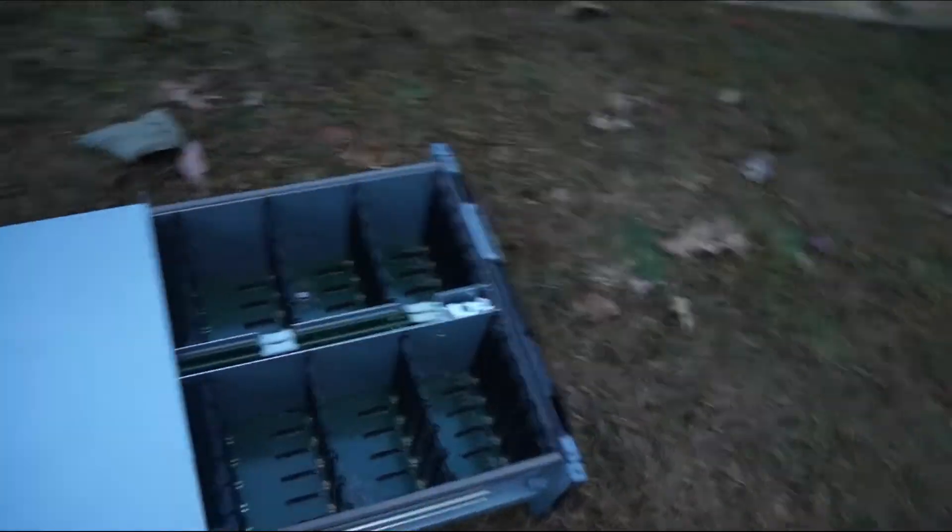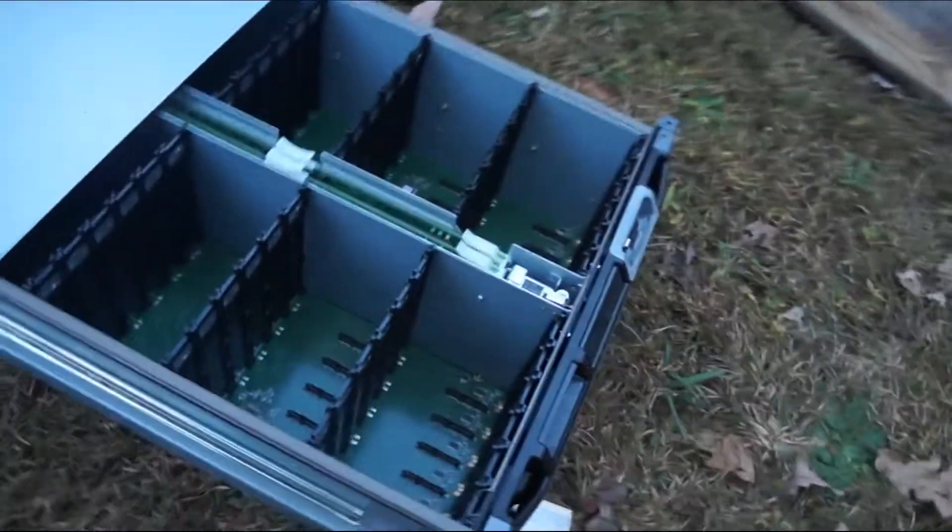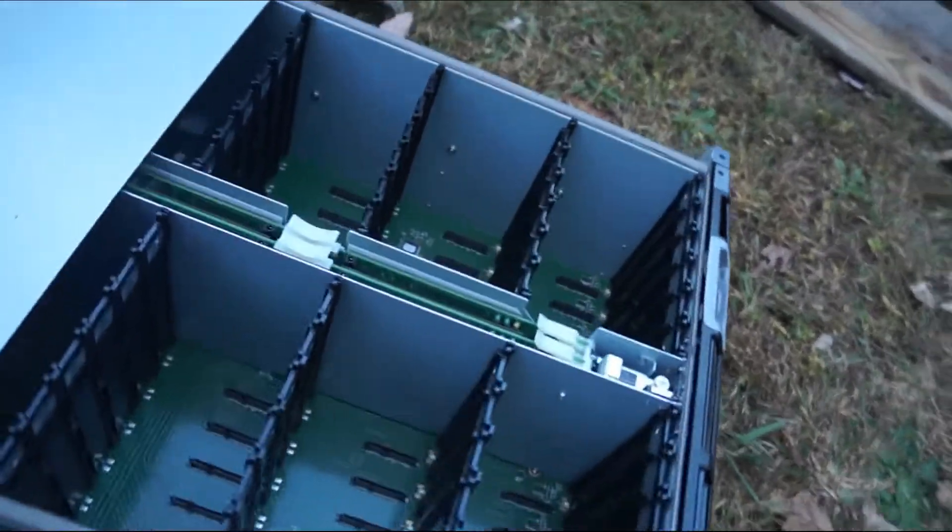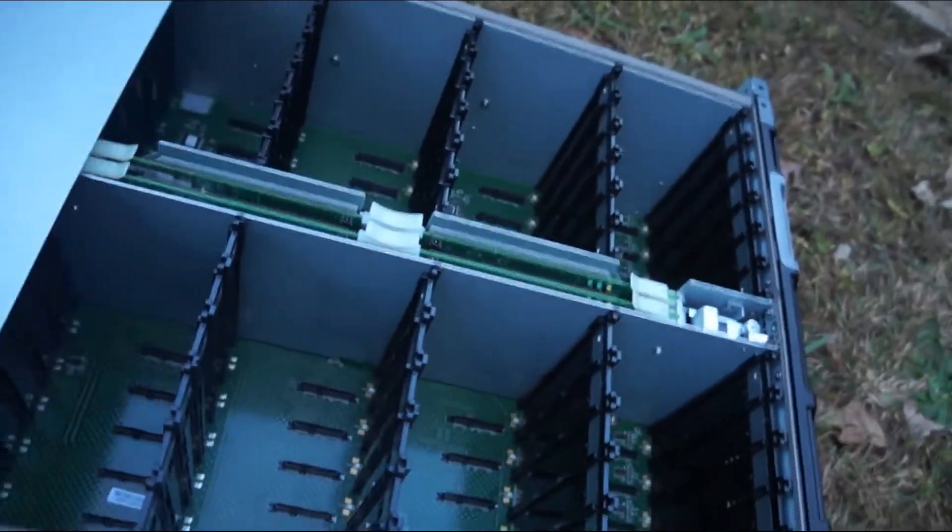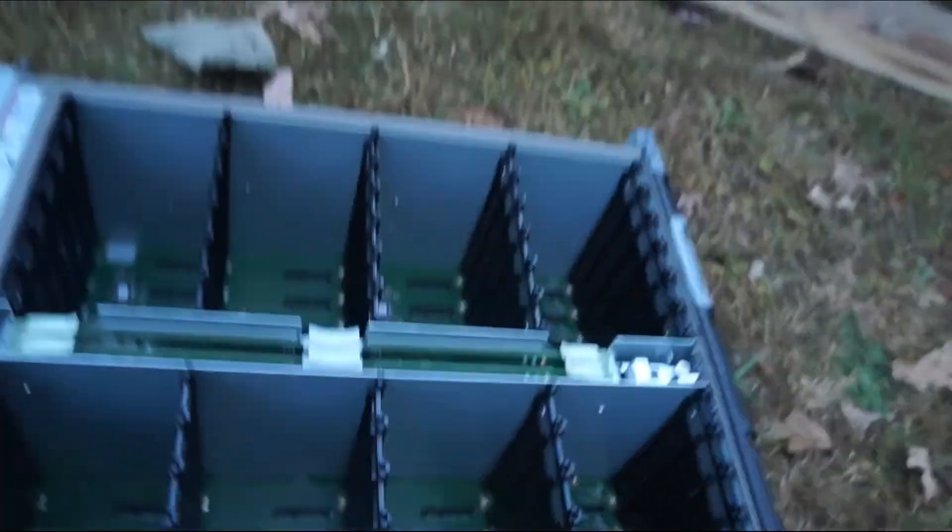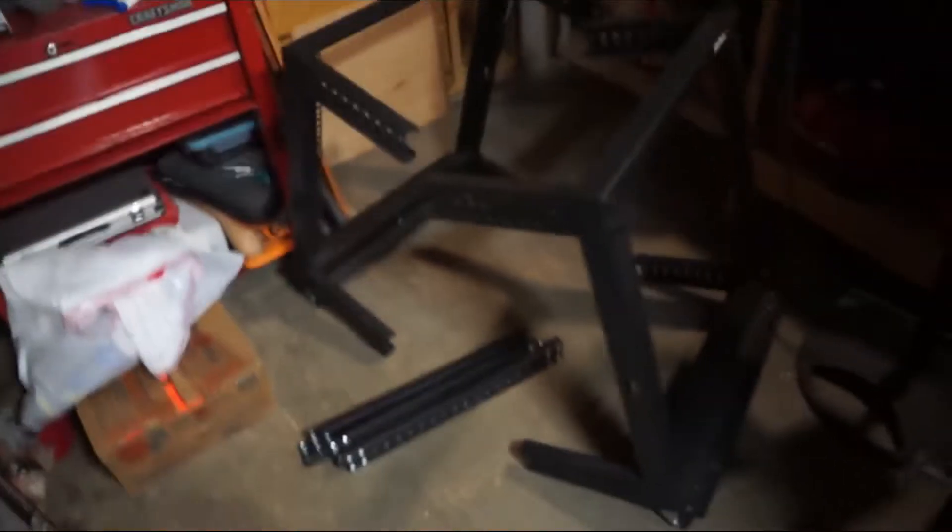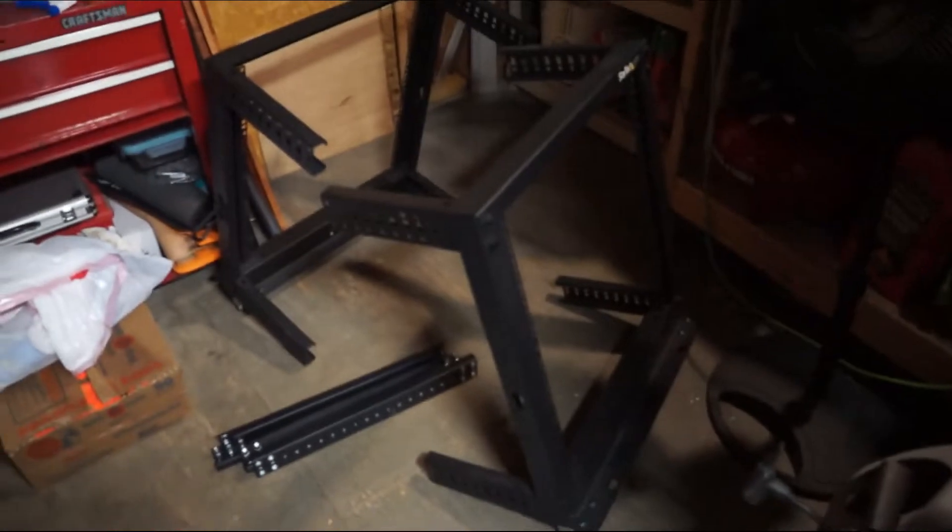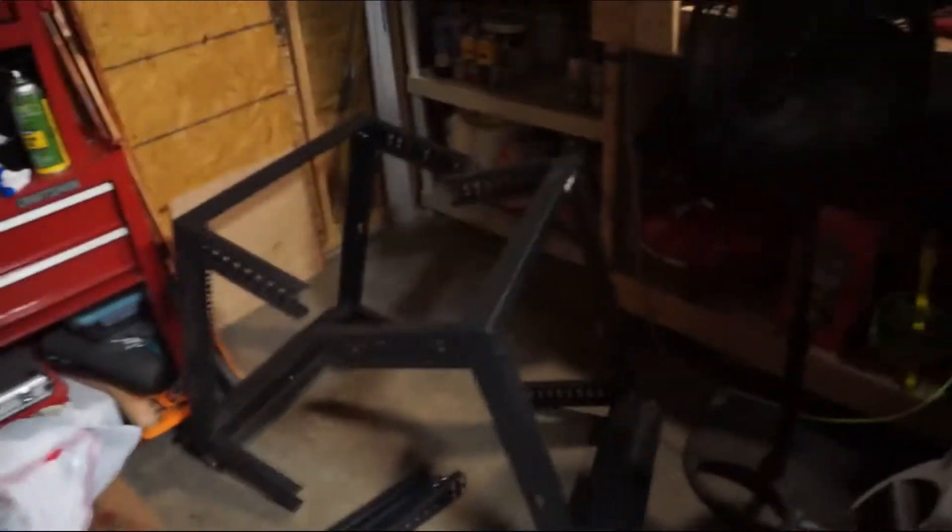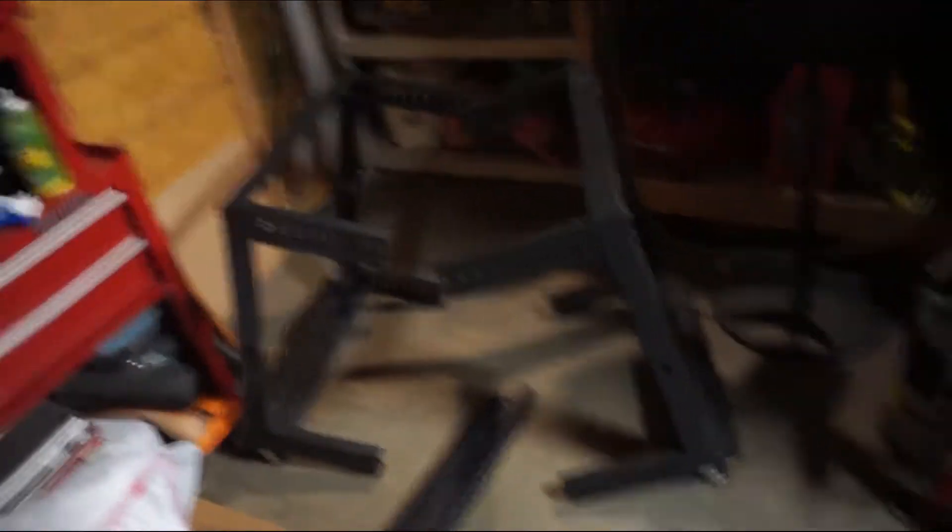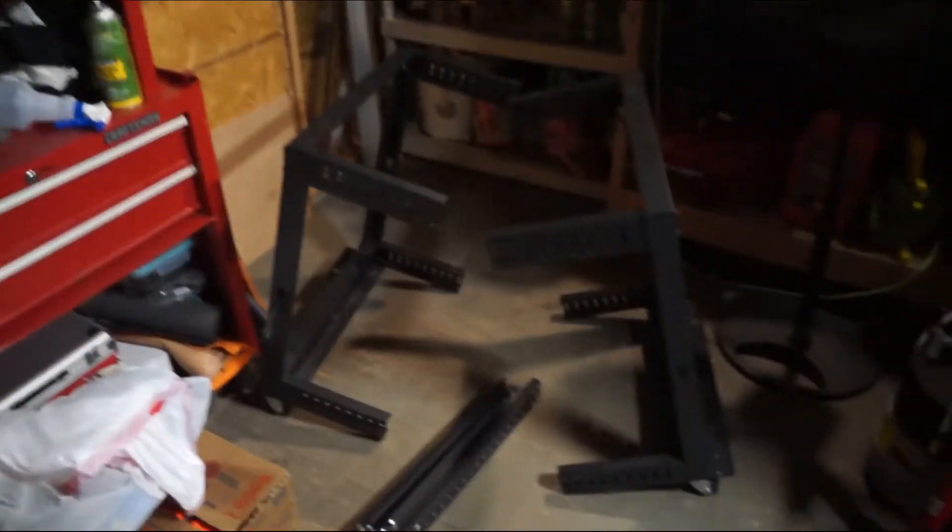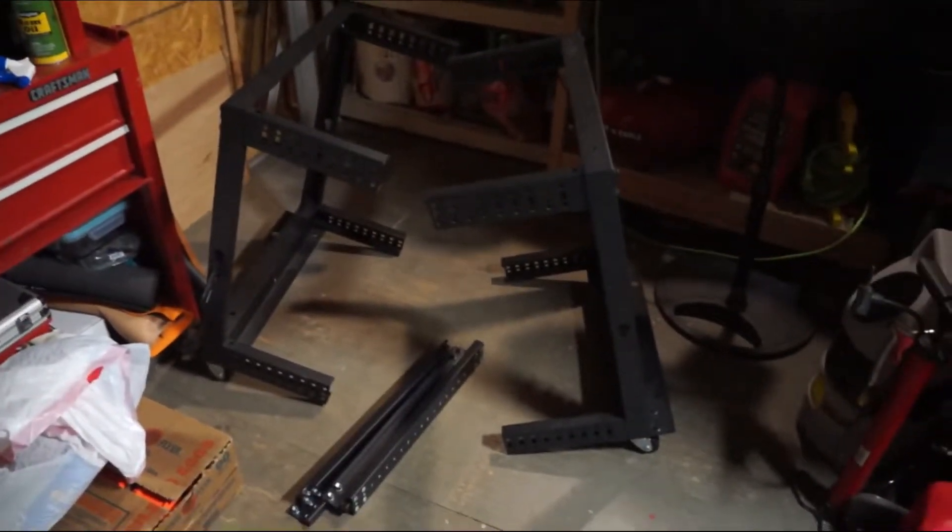Oh man, look at all the storage bays in this bad boy. So this is a little 12U rack that I got from Marketplace for like 50 bucks.